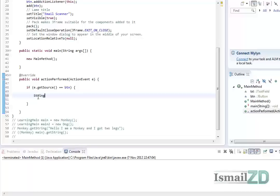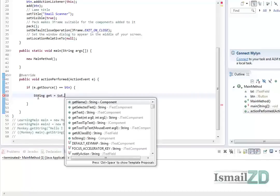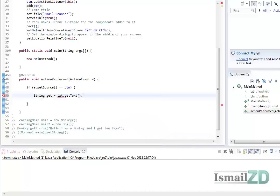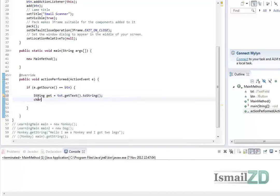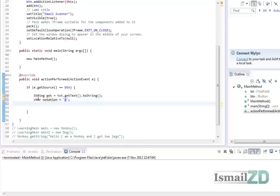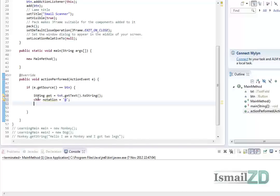First thing, String get equals txt.getText().toString(), which is my text field. And another thing is char notation equals at. And we're going to add another String, let's call this name or status, set it to blank.